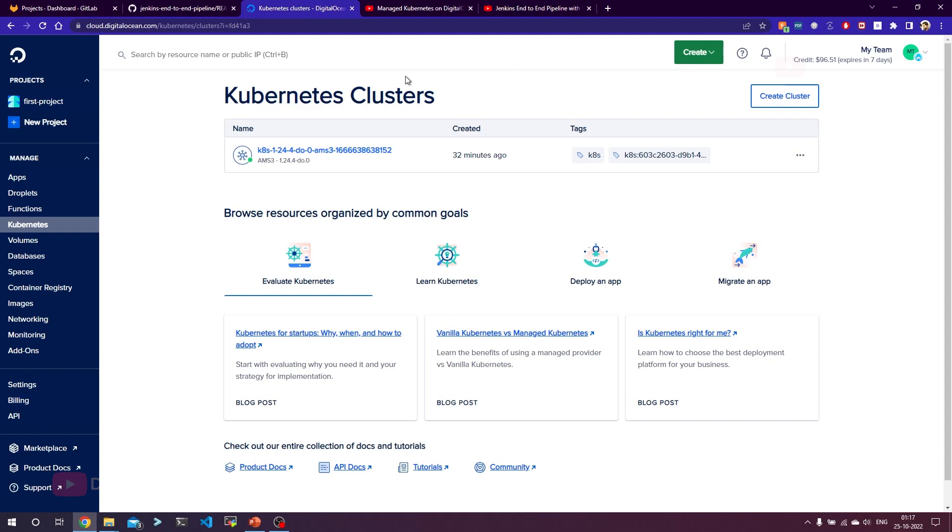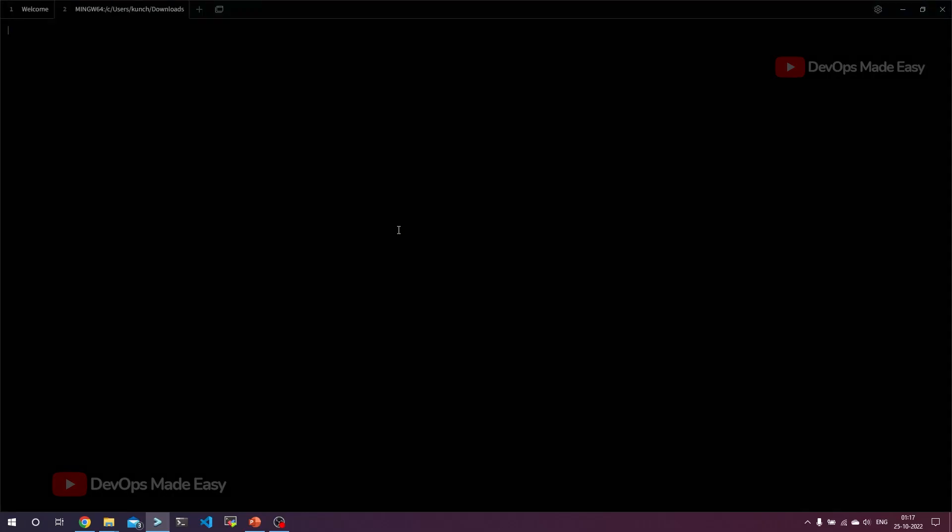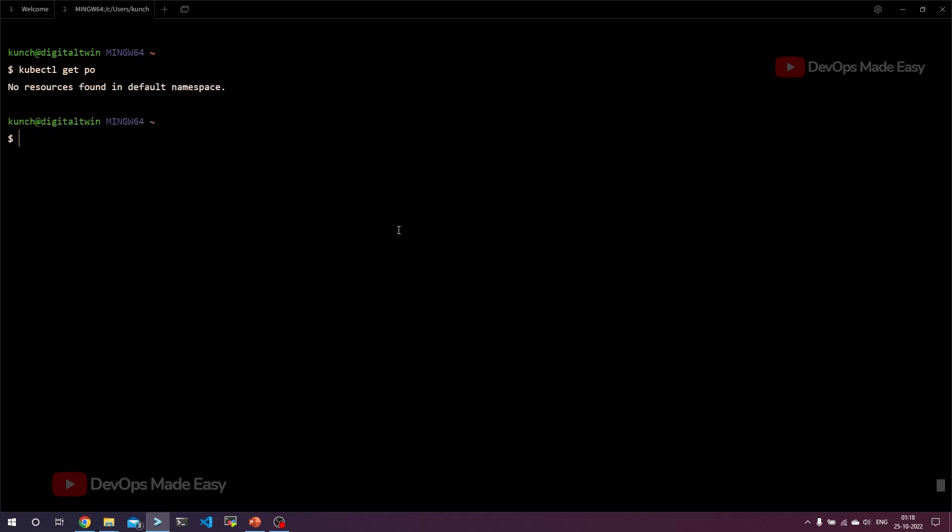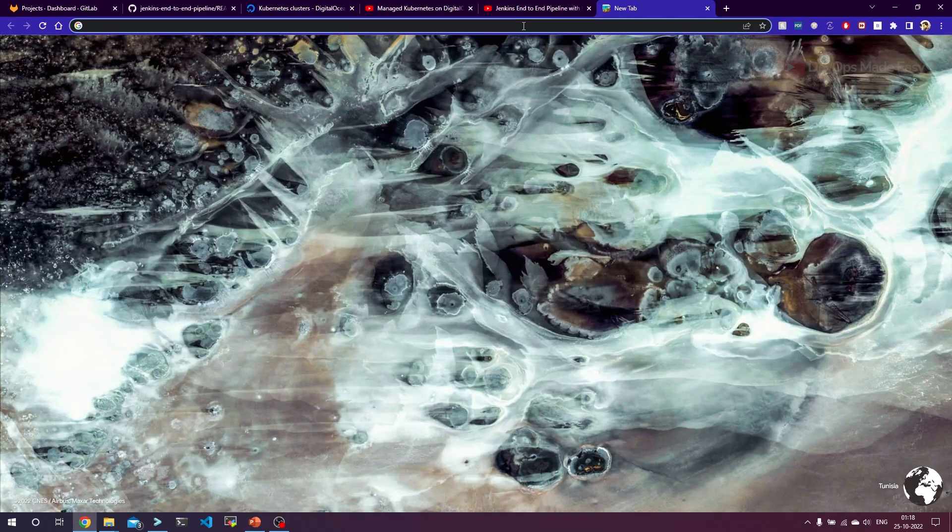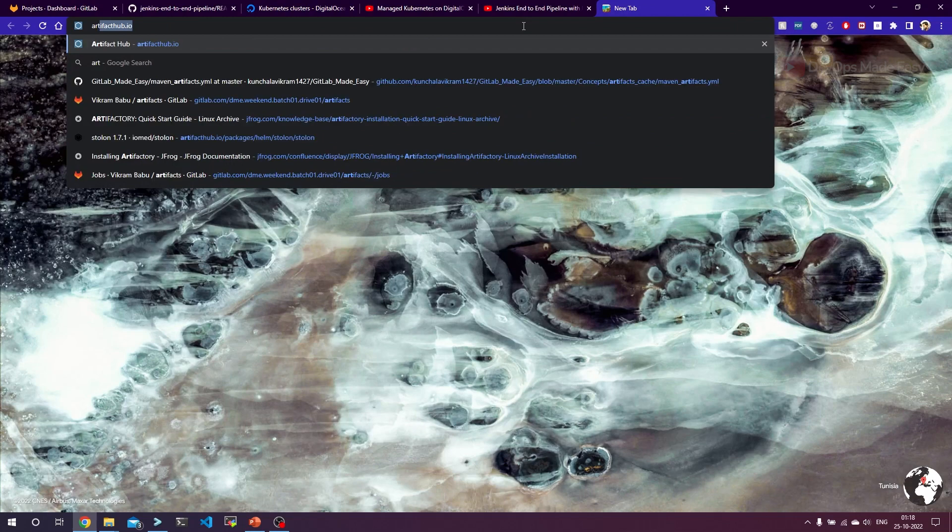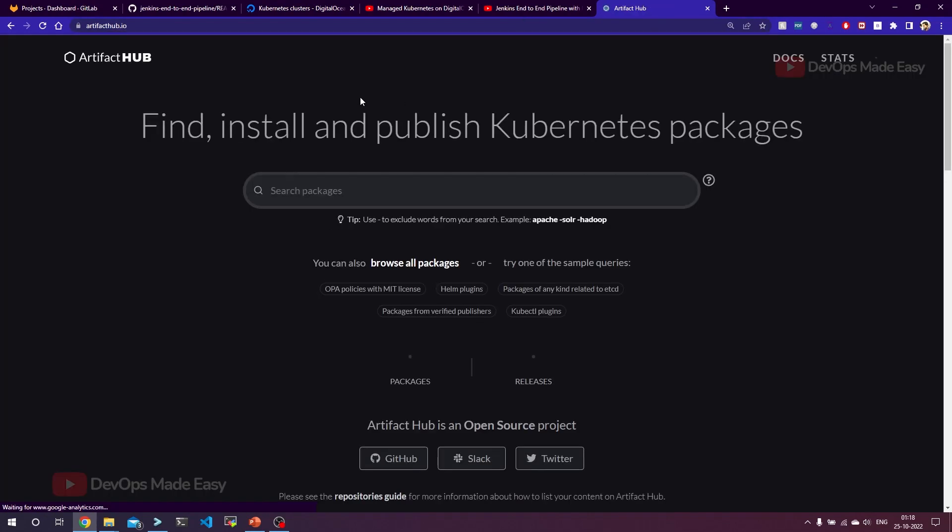In my case, one of the clusters is already running. Let's check what resources are already running in this cluster. If I just get all the list of pods in the default namespace, you can see that there are no applications running. So let's try to install SonarQube in this DigitalOcean cluster.